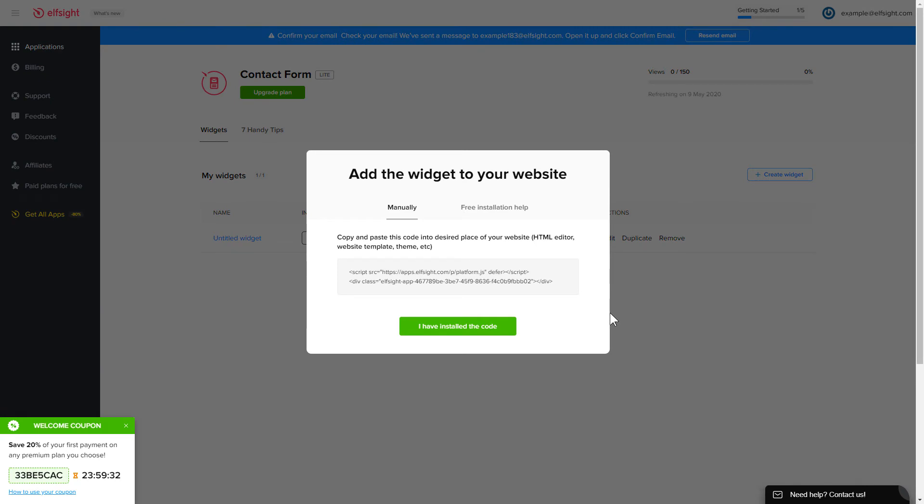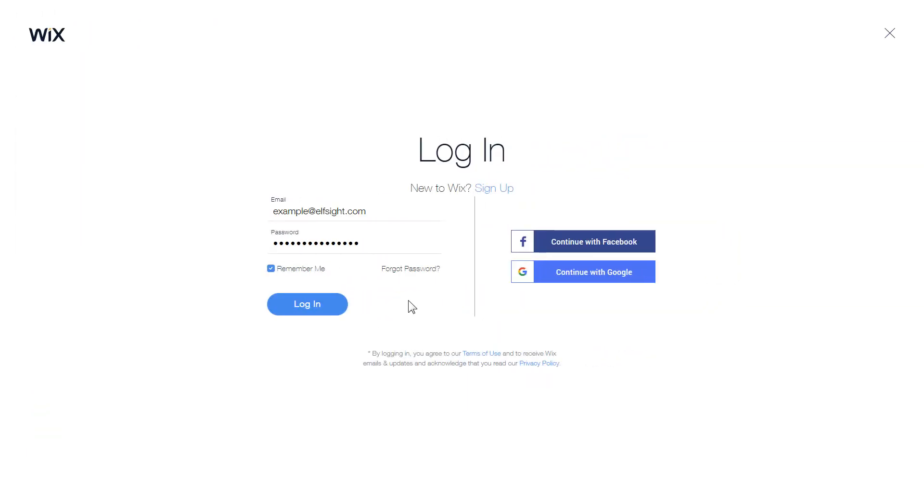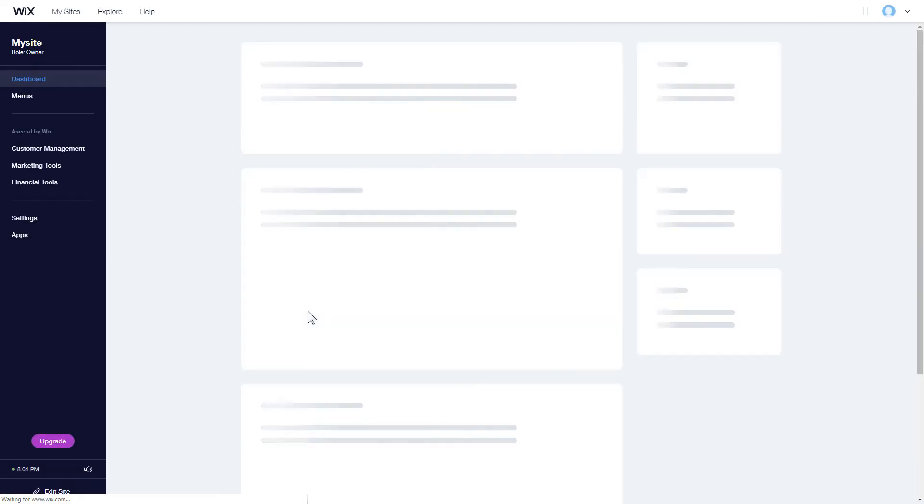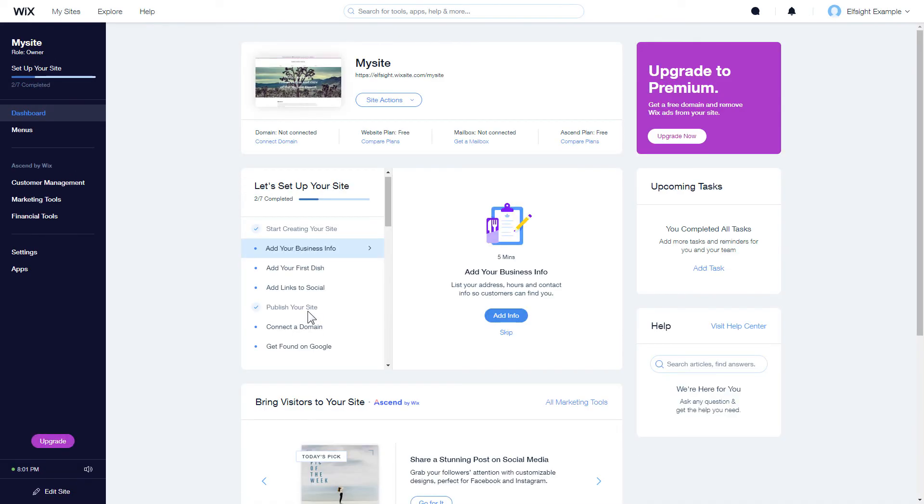Click on the code to copy it and go to your website's admin panel. After you've logged into your Wix admin panel, choose a website for the widget and click Edit Site.